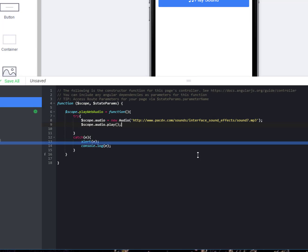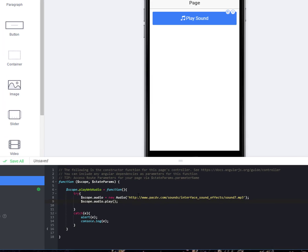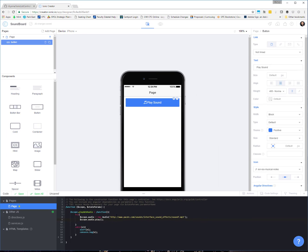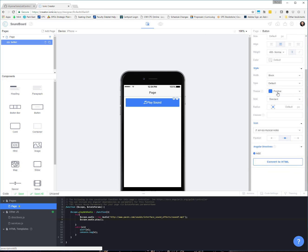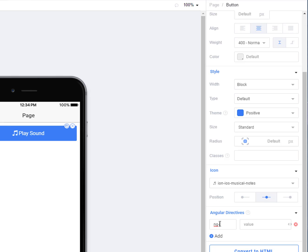I'm going to move this down. We have this play web audio function. Let's look at how we hook that function up to this button. Make sure you're clicked on the button. Come over here to our properties window. We're going to add an angular directive for an ng click. That's our click event. And our function is play web audio, open, close, parentheses.